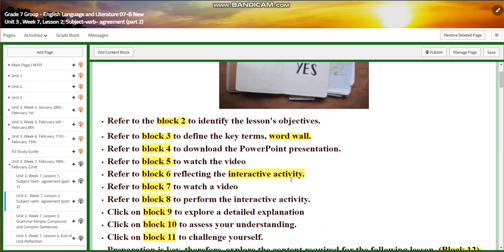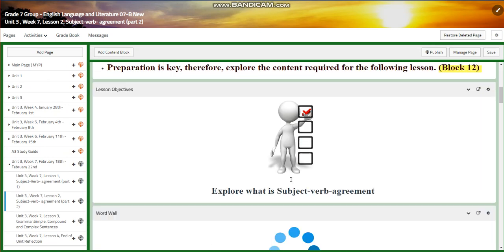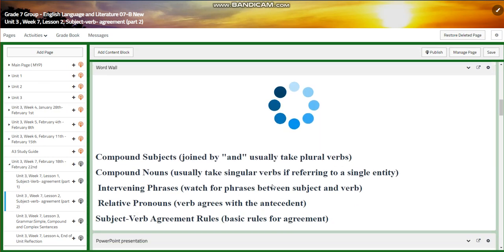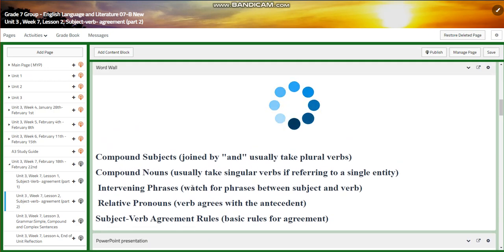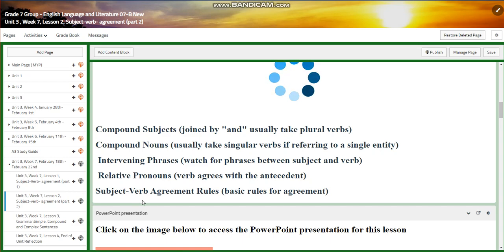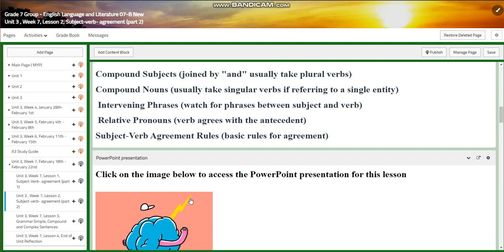Lesson two is also subject-verb agreement, part two. We're going to explore what subject-verb agreement is. Our word wall is going to include compound subjects, compound nouns, intervening phrases, relative pronouns, and subject-verb agreement rules.